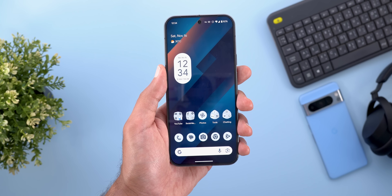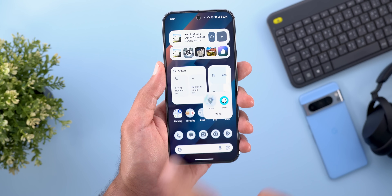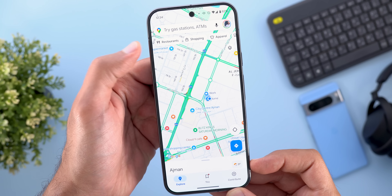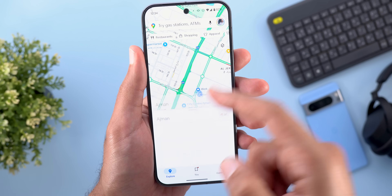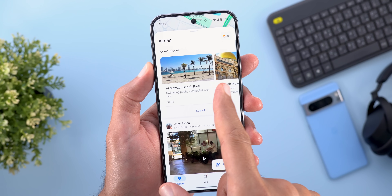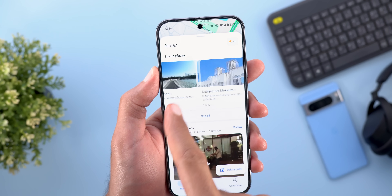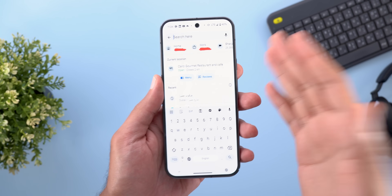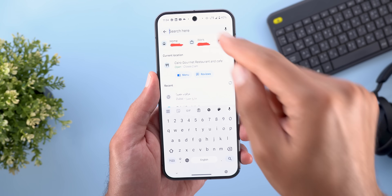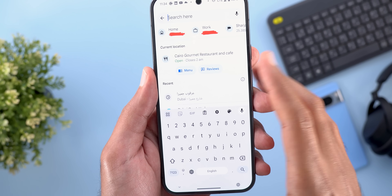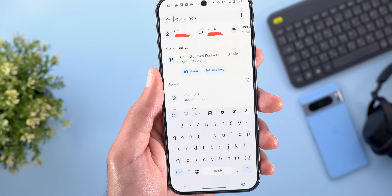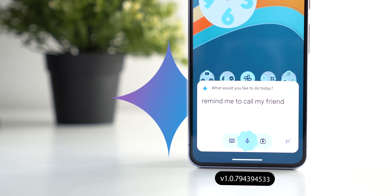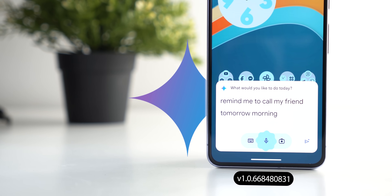Now let's talk about Google Maps with three new changes. In the app's main page, the weather is now located at the bottom right corner instead of floating at the top left like before. When you swipe up you'll see a new section called Iconic Places with useful suggestions. Lastly, if you're sitting in a restaurant or café and open Google Maps and tap the search bar, it will recognize your location and give you two quick shortcuts for the place's menu and reviews.